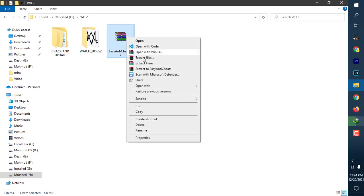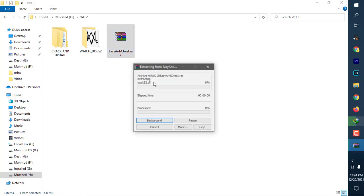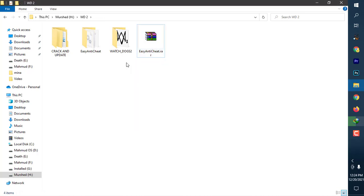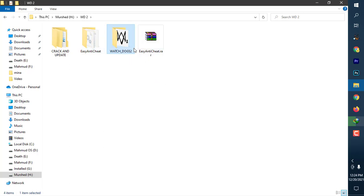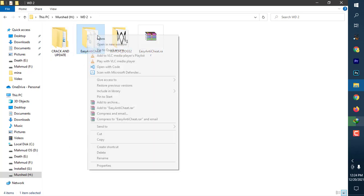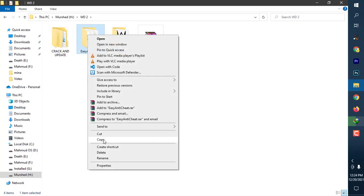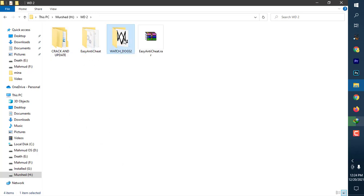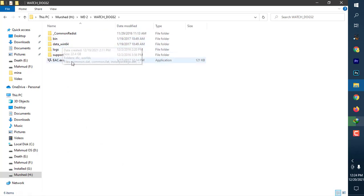After download, extract it. Go to the folder where you have installed Watch Dogs 2. I have installed Watch Dogs 2 here. I am copying this Easy Anti-Cheat and going to that folder.